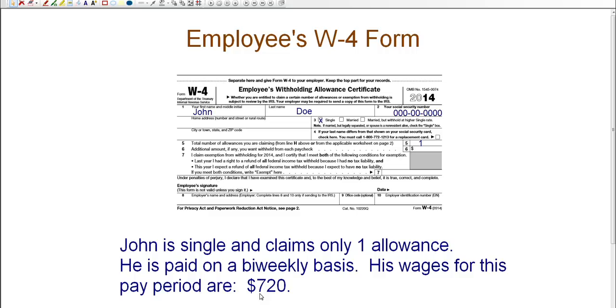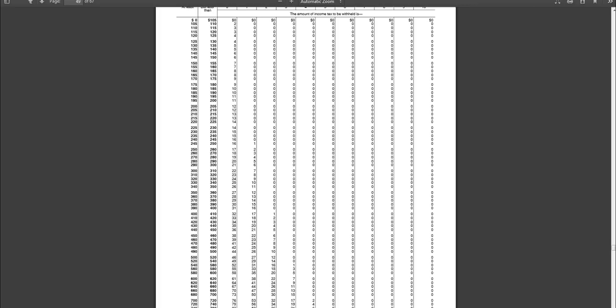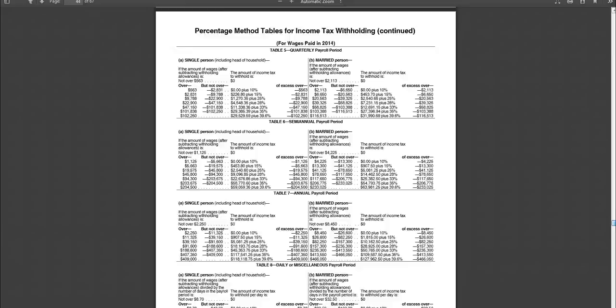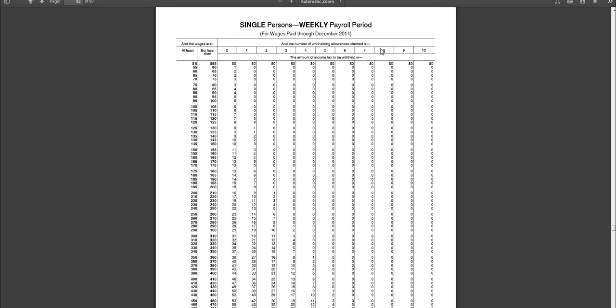Once you have this information, then you're going to go to the IRS website, Publication 15. Publication 15, starting on page 45, you will see the IRS table. And this is the table that you will use to determine how much tax to withhold.